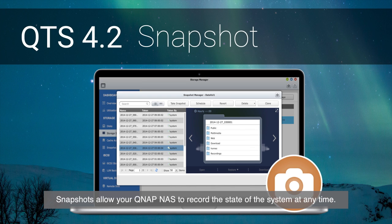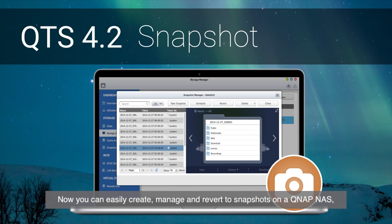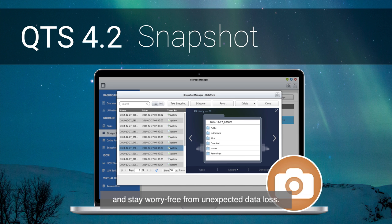Snapshots allow your QNAP NAS to record the state of the system at any time. Now you can easily create, manage and revert to snapshots on a QNAP NAS and stay worry-free from unexpected data loss.